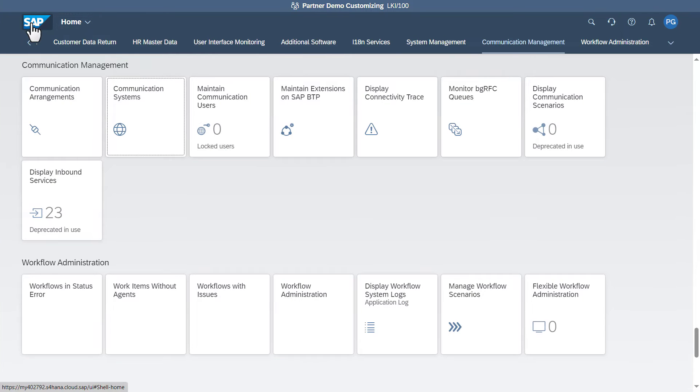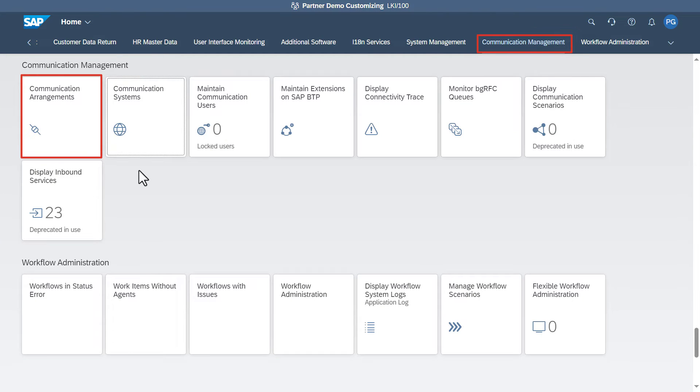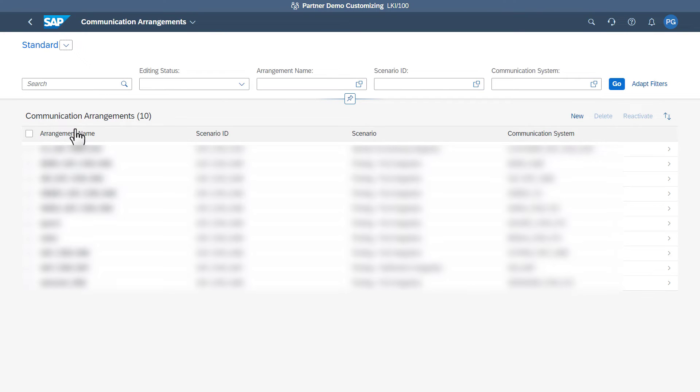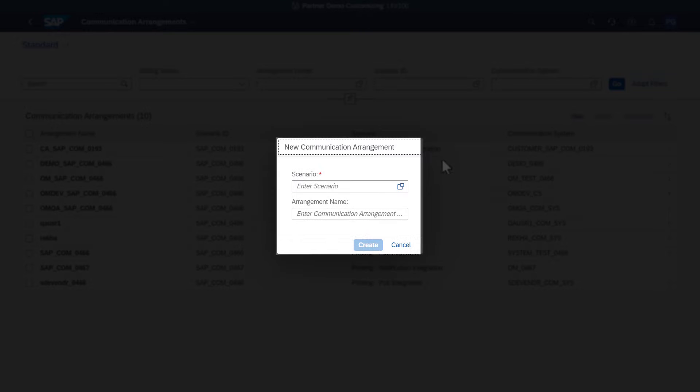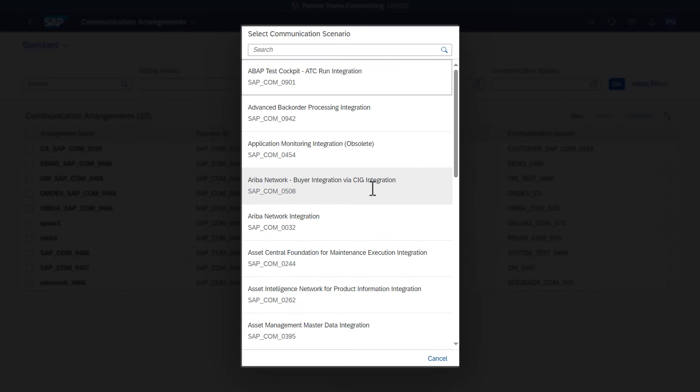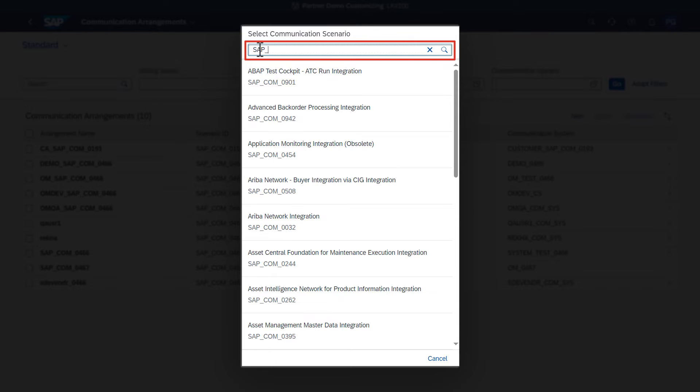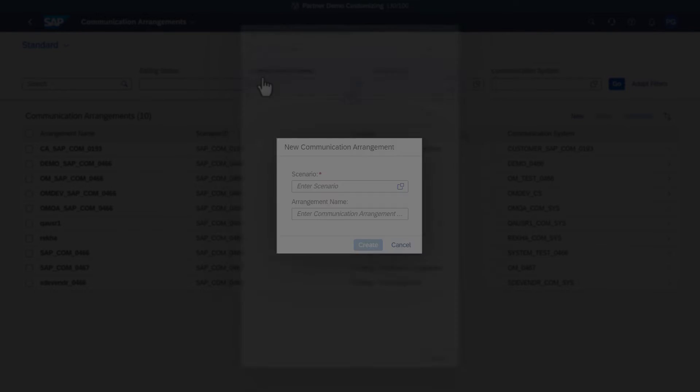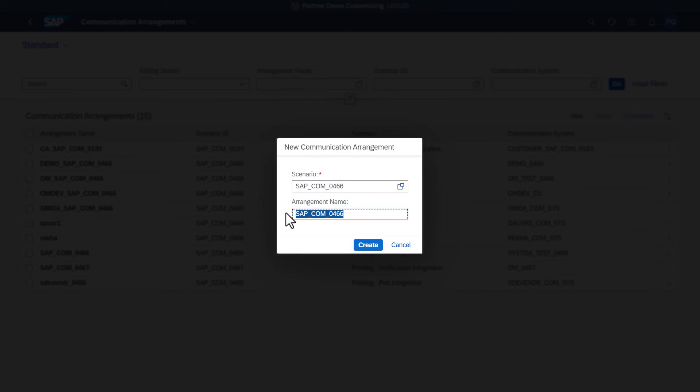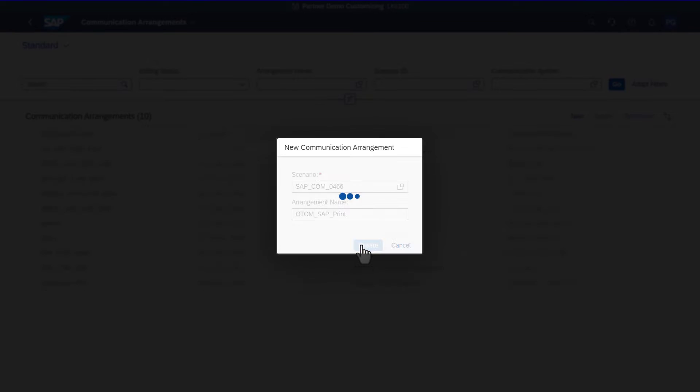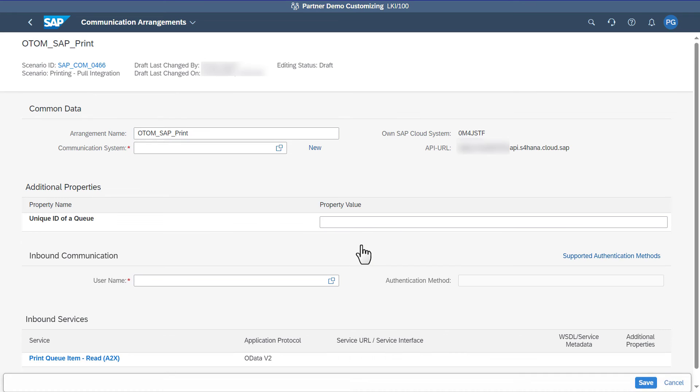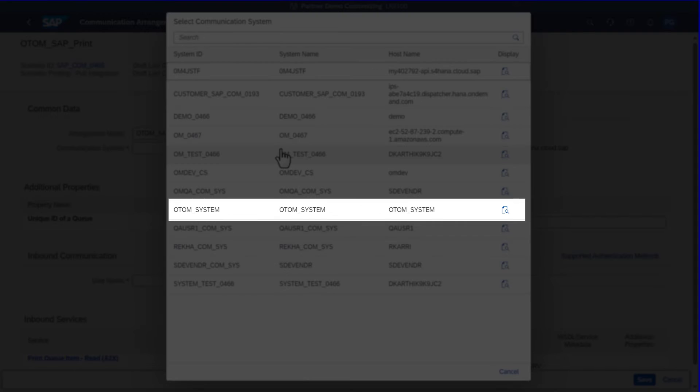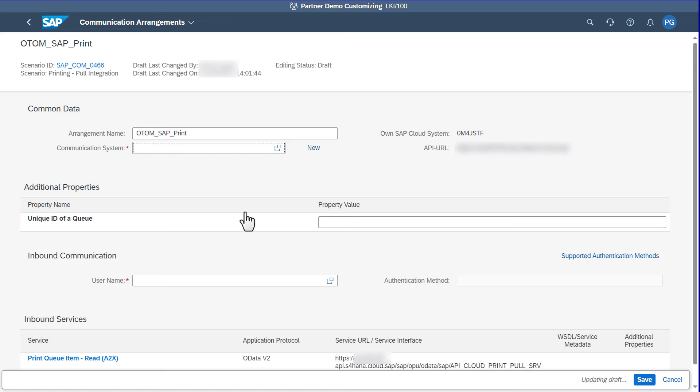To create a communication arrangement, click Communication Arrangements and click New. Select the Scenario as Printing Pull Integration, SAP COM 0466, and specify the arrangement name. Select the relevant communication system, inbound communication user name, and click Save.